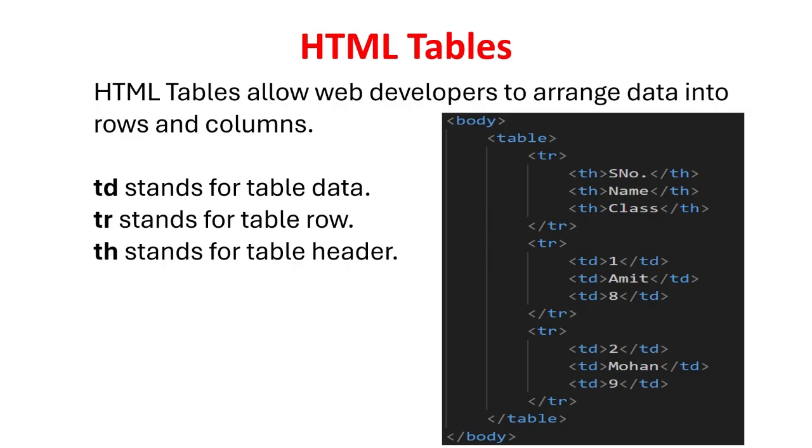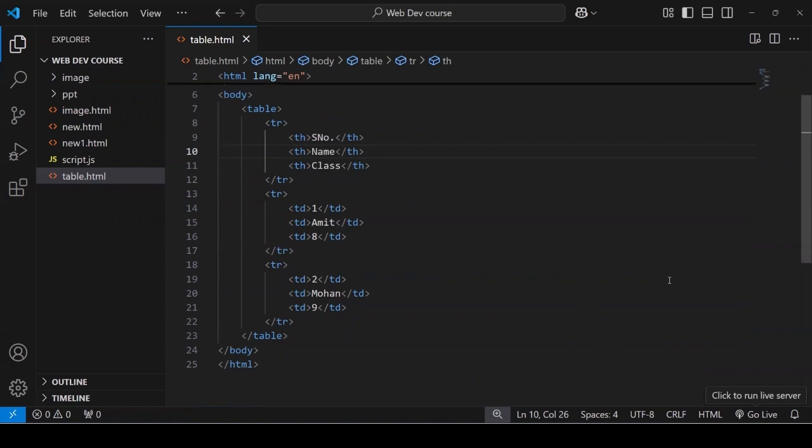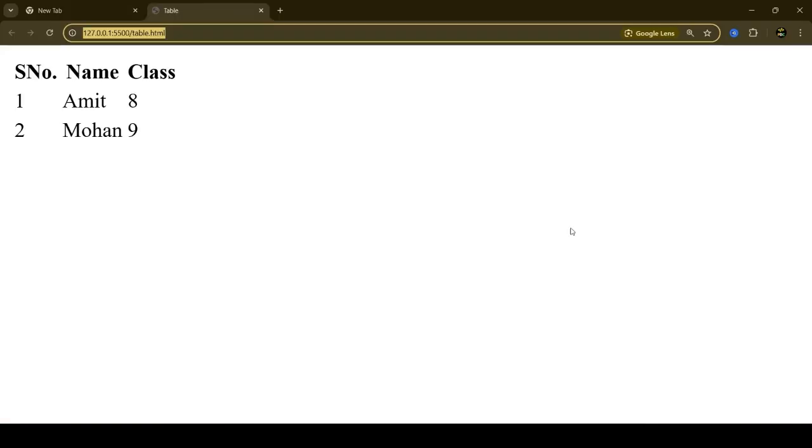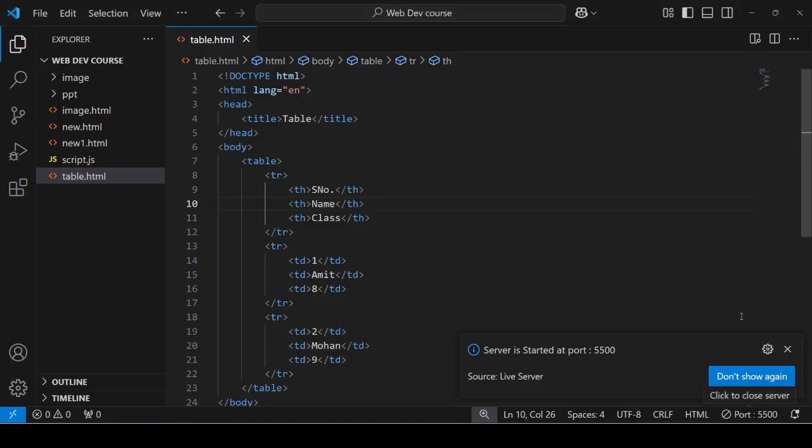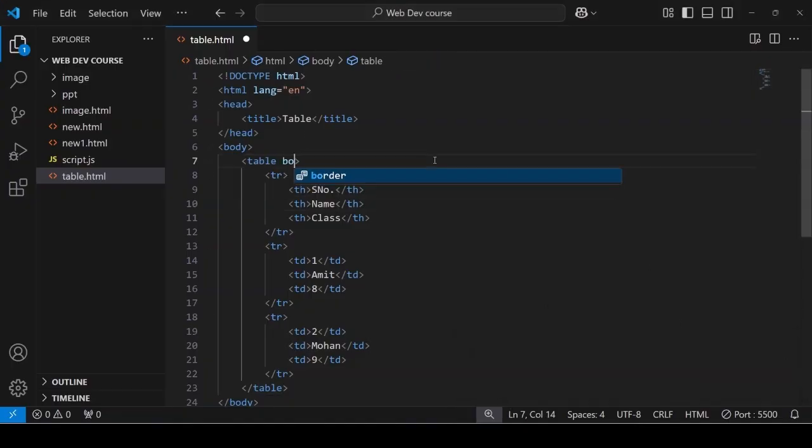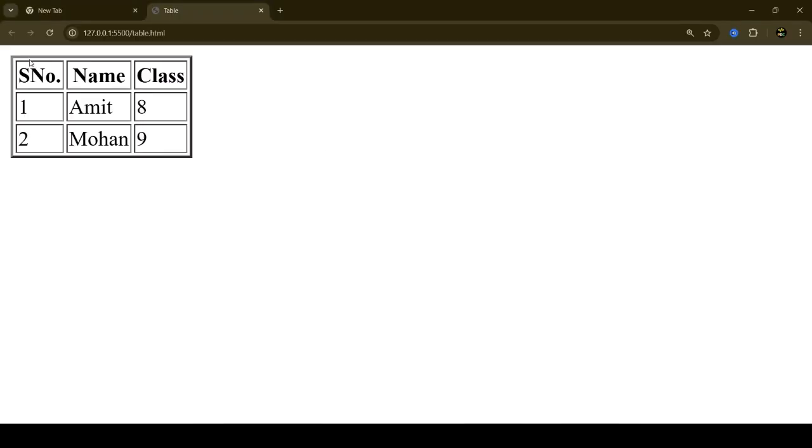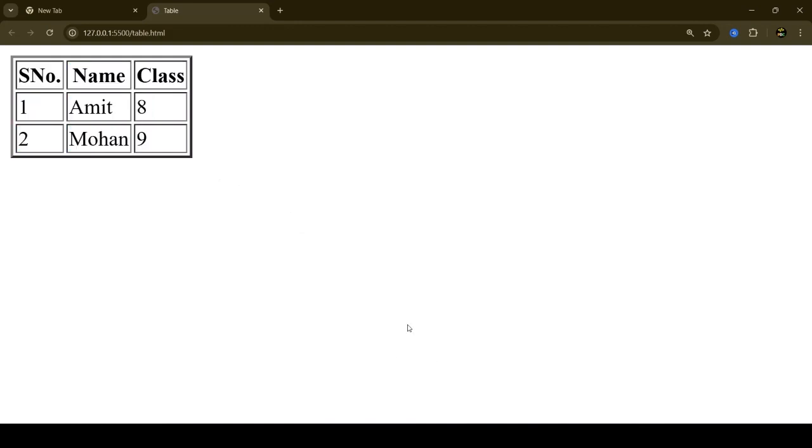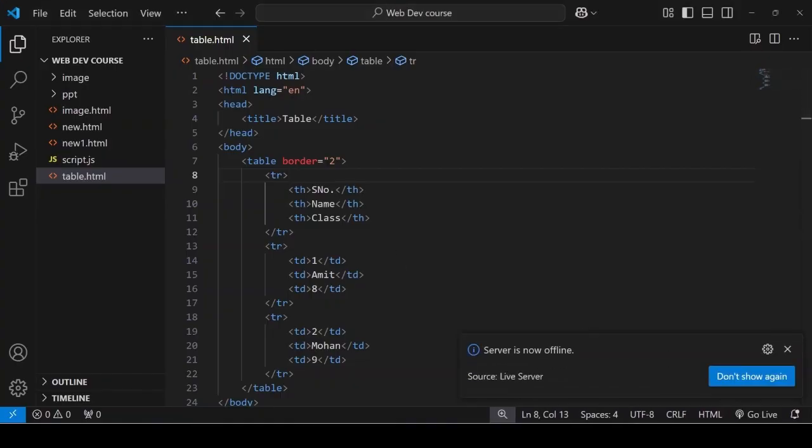HTML tables allow web developers to arrange data into rows and columns. TD stands for table data. TR stands for table row. TH stands for table header. Let's see a quick demonstration of it. Since we have not given any border to it, let's give some border value through a border attribute. In this tutorial we will only focus on HTML part and we will ignore styling using CSS. We will cover CSS part in upcoming videos.